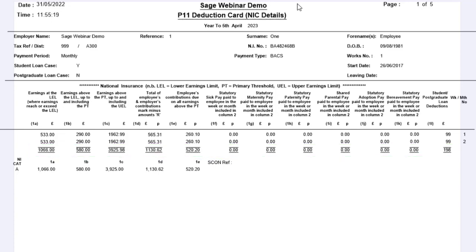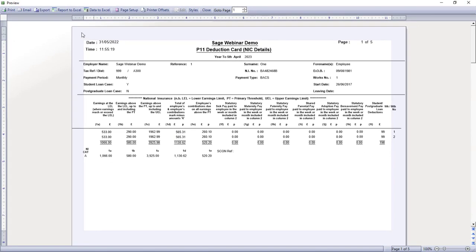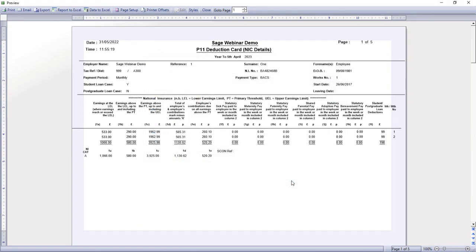So, we'd print the NIC details to start with, or export them as a PDF. And then we'll do exactly the same with P11 deduction card PAYE details.